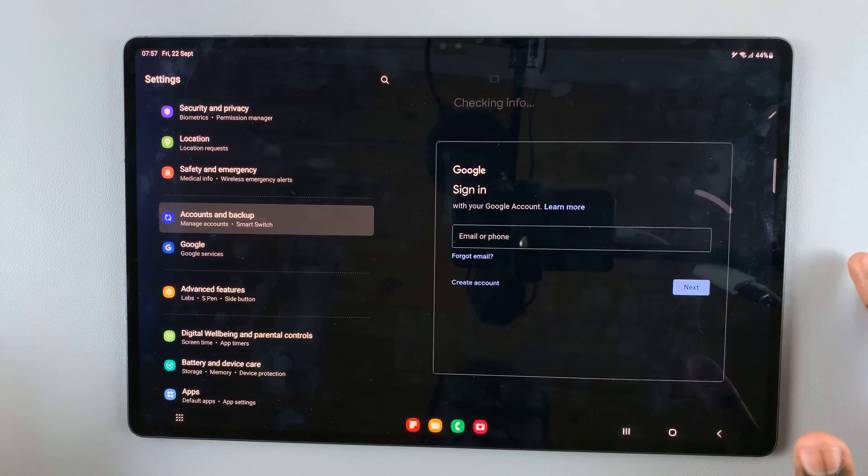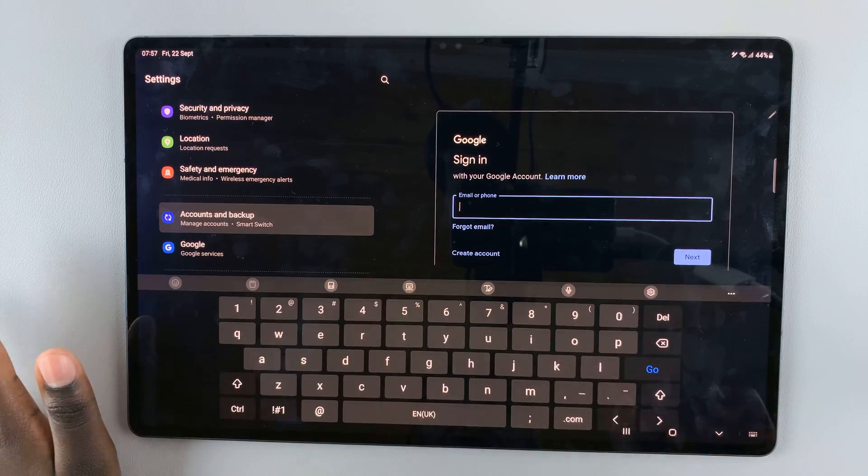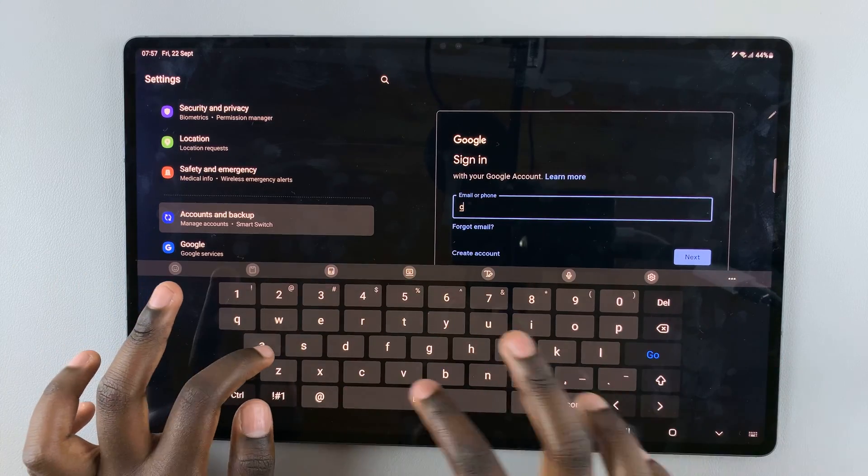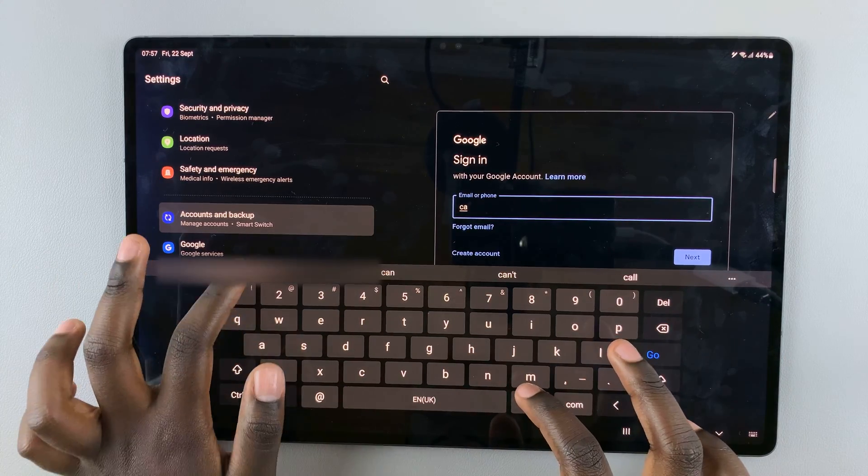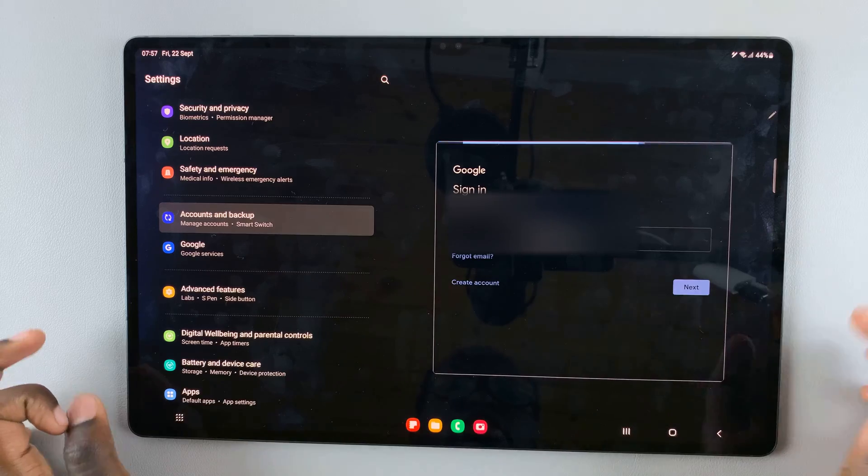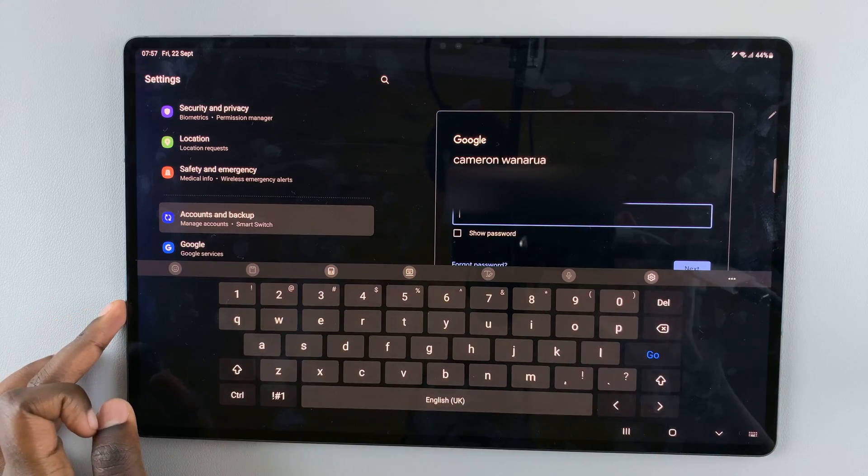Next, enter in your email. Then your password.